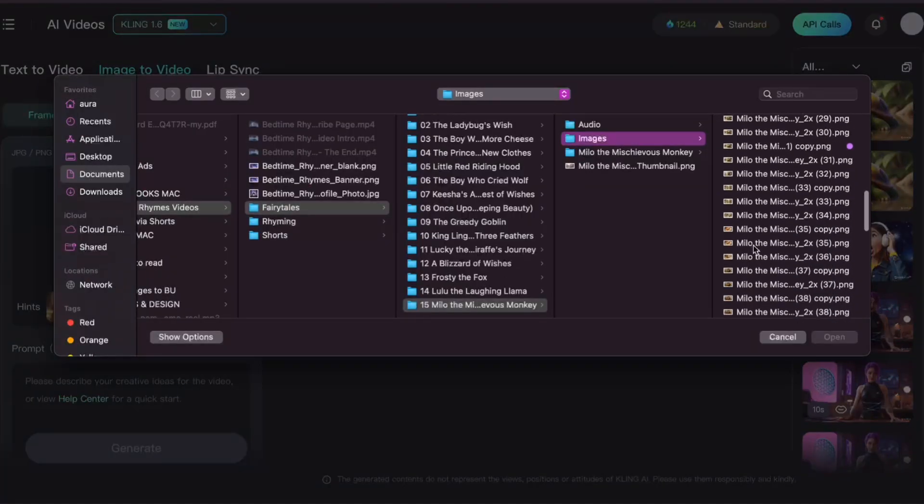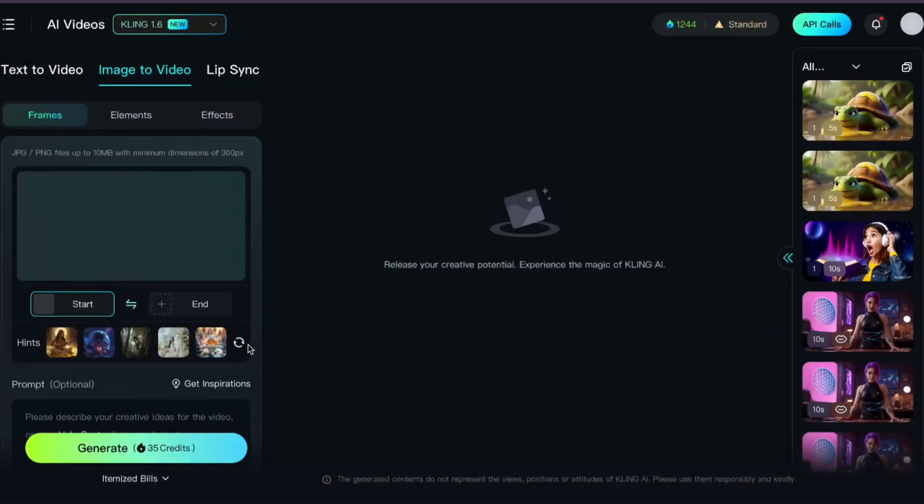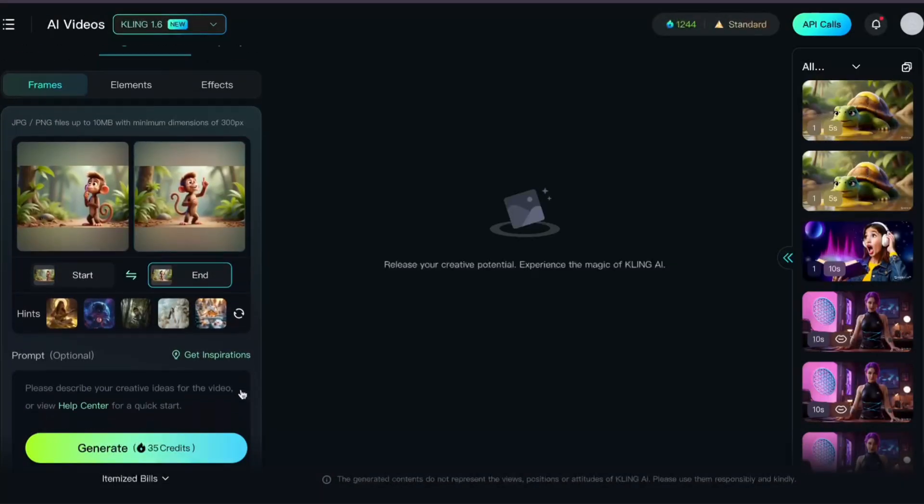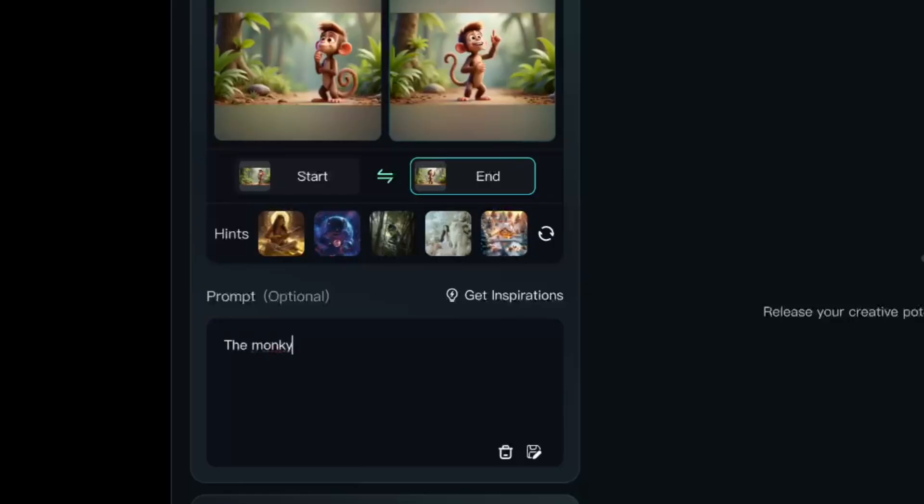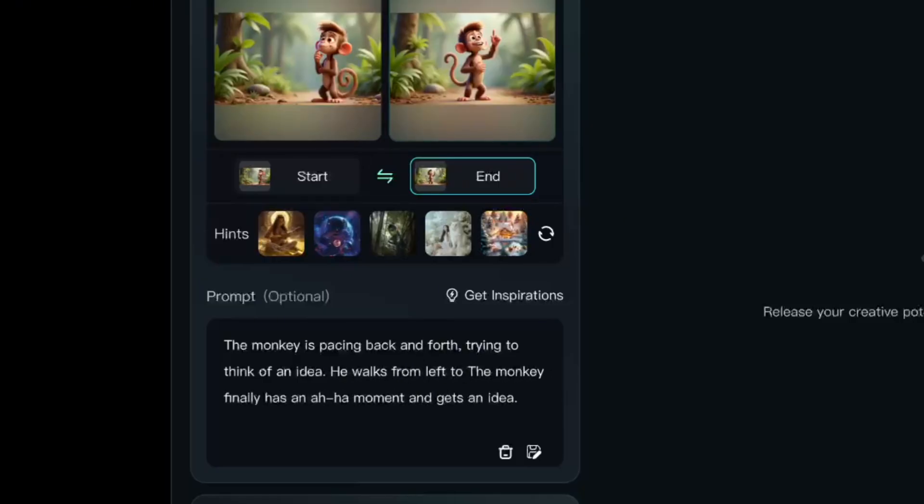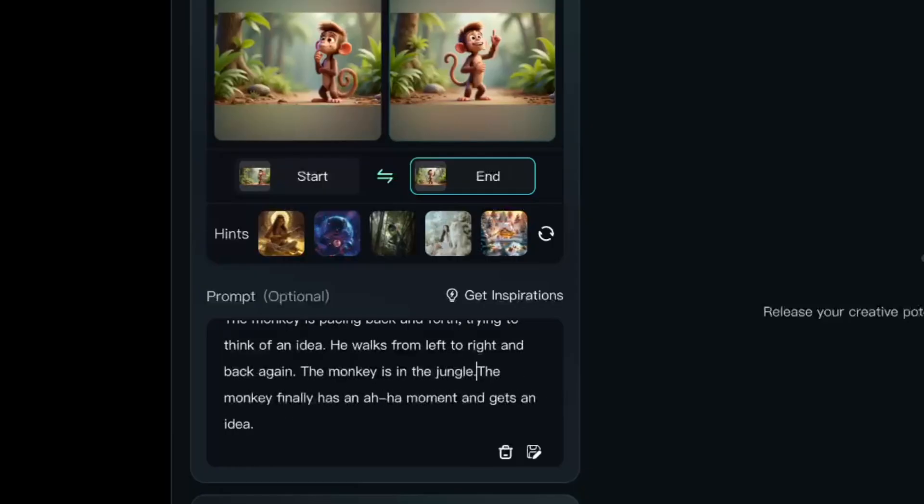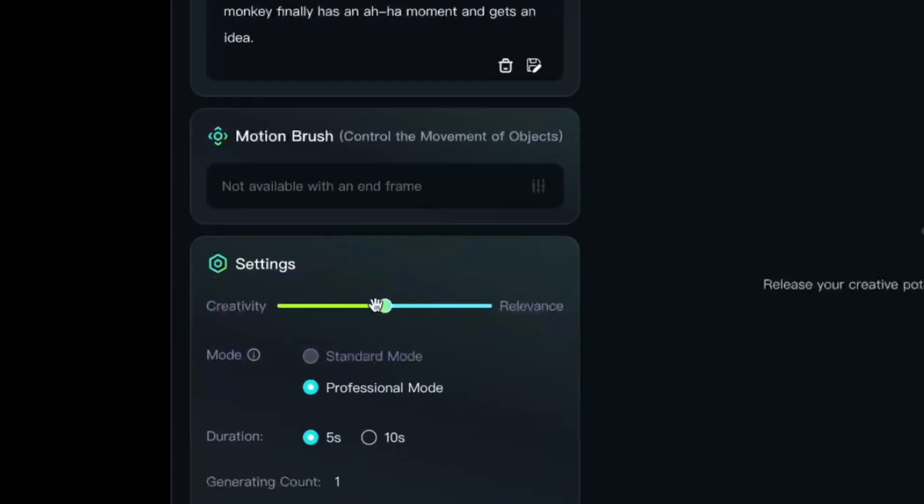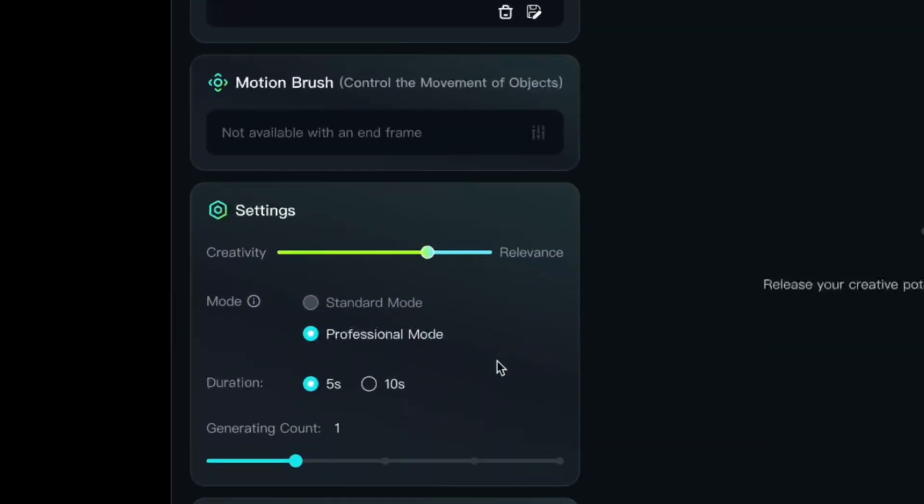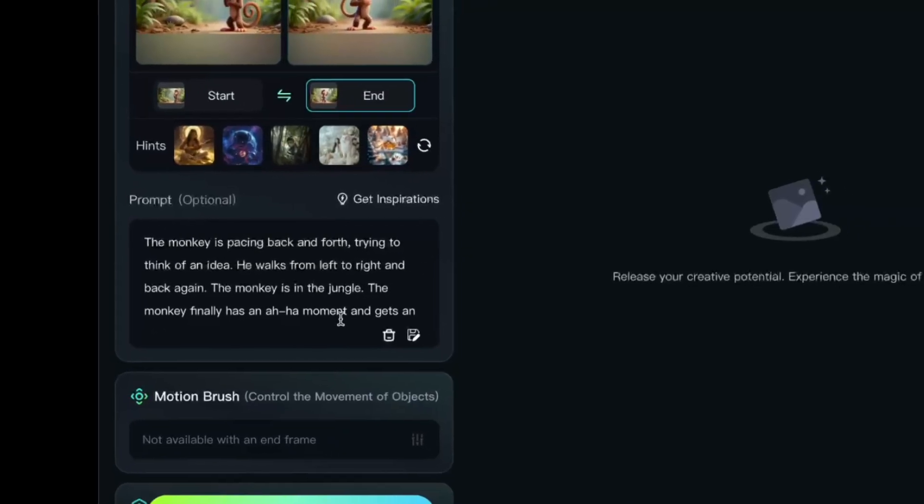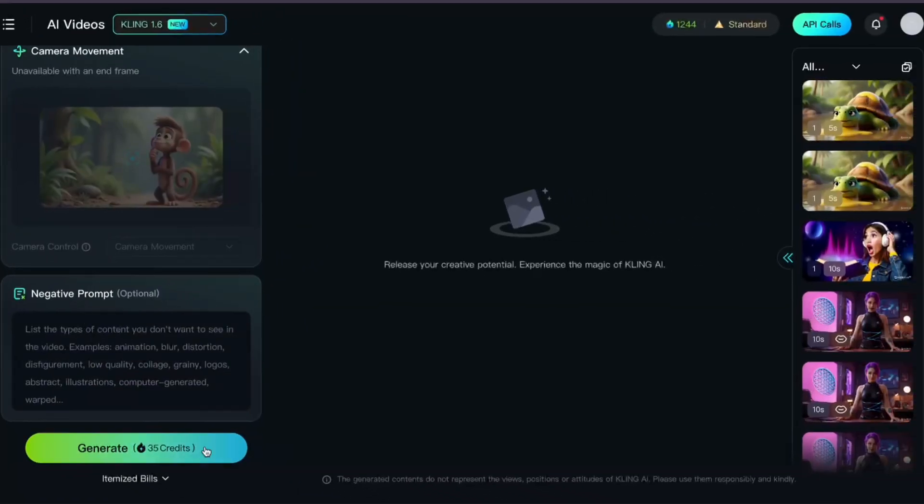Let's try another one. I want to see if I can get this monkey to move. The monkey is pacing back and forth, trying to think of an idea. He walks from left to right and back again. The monkey is in the jungle. The monkey finally has an aha moment and gets an idea. All the other settings are the same, except this time I'm going to leave my negative prompt box empty, at least for now.